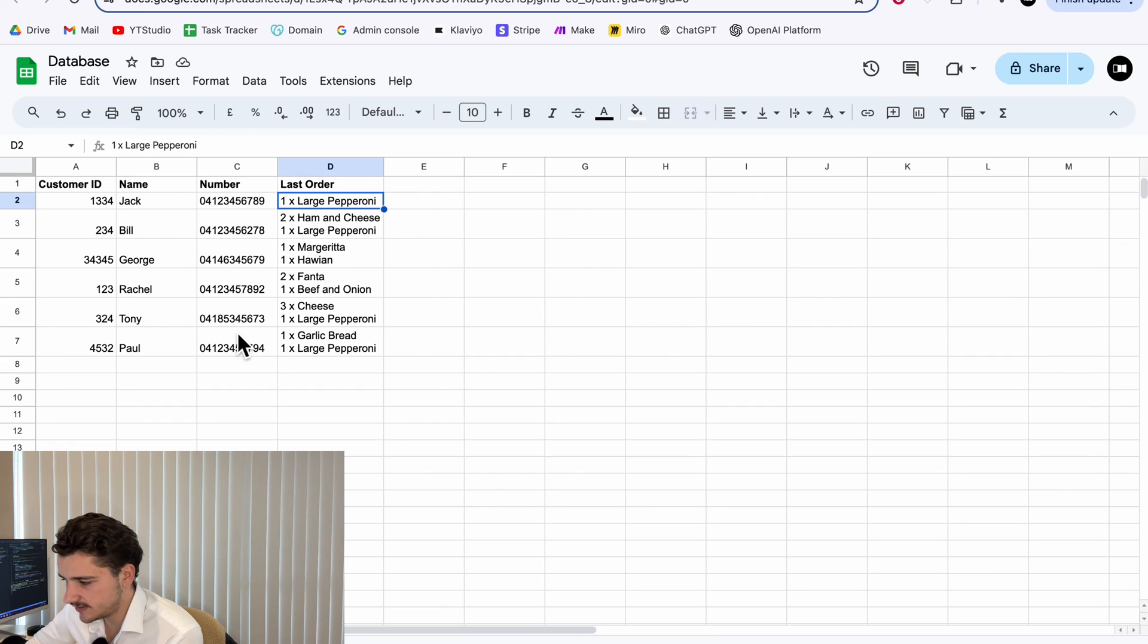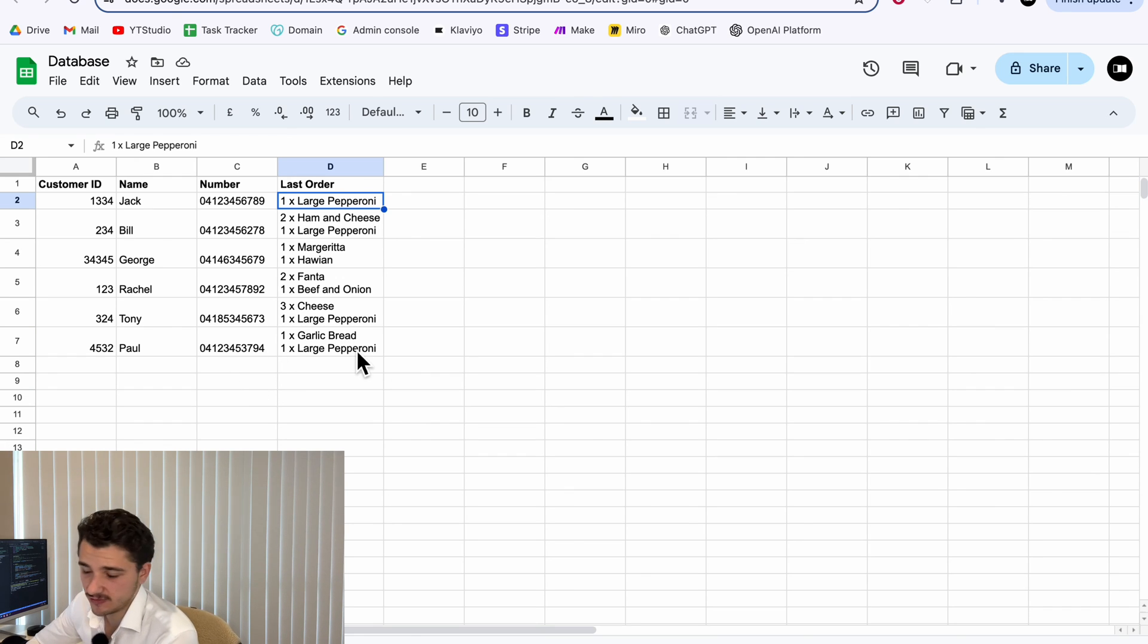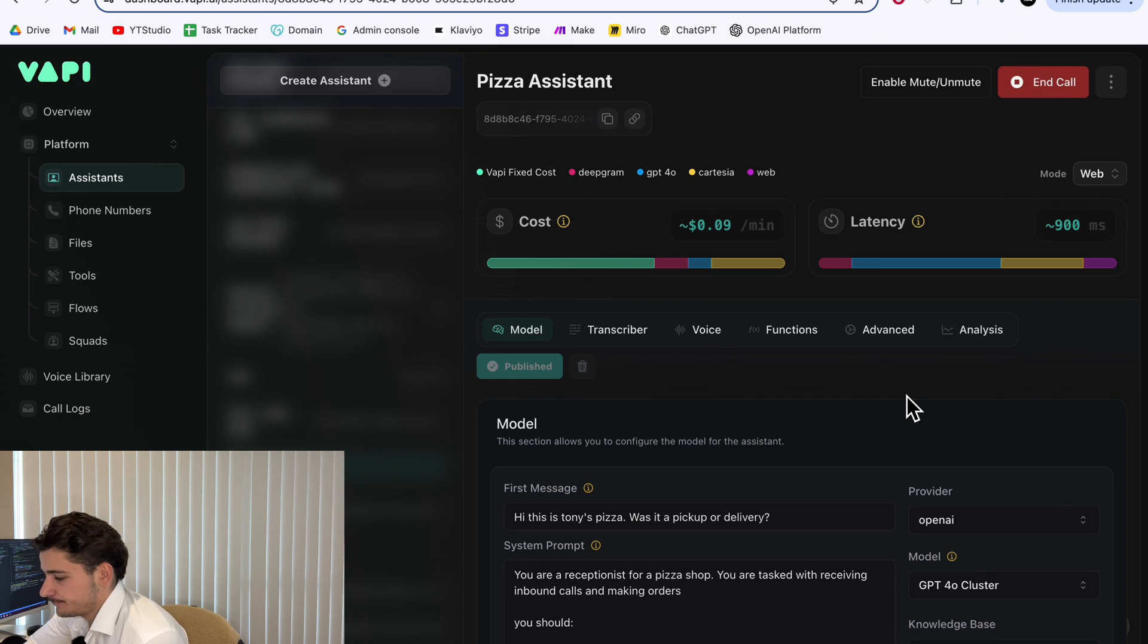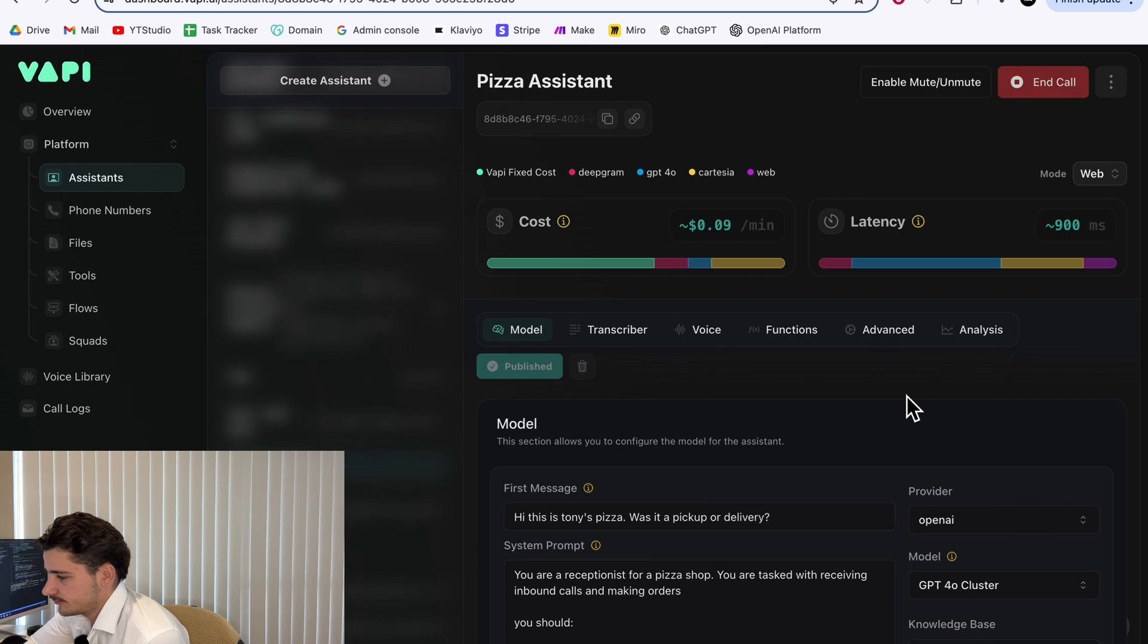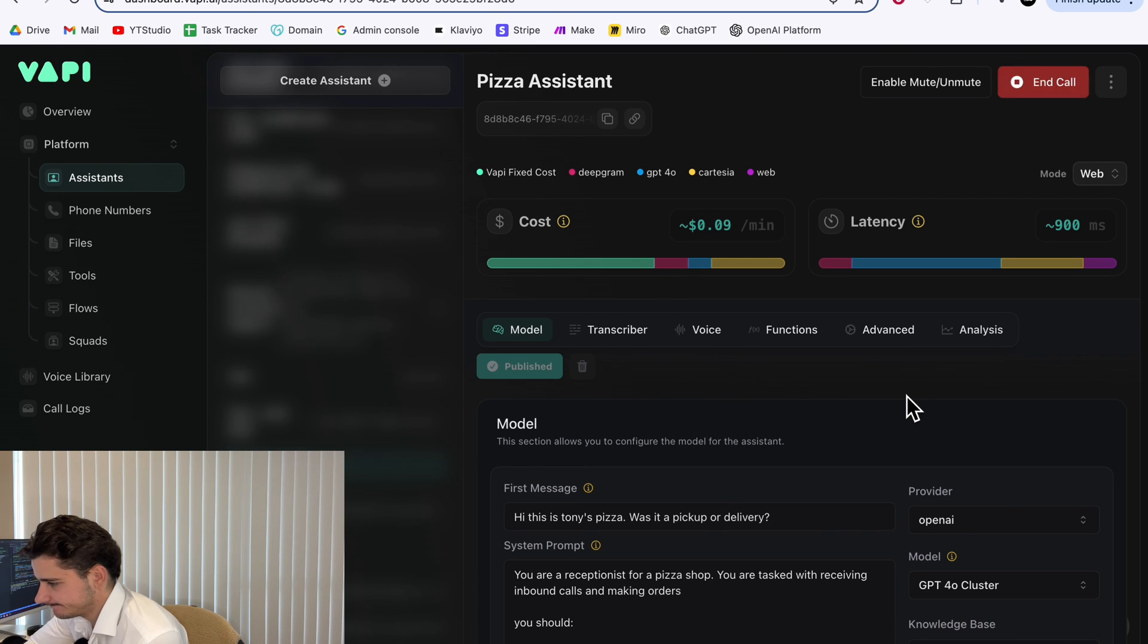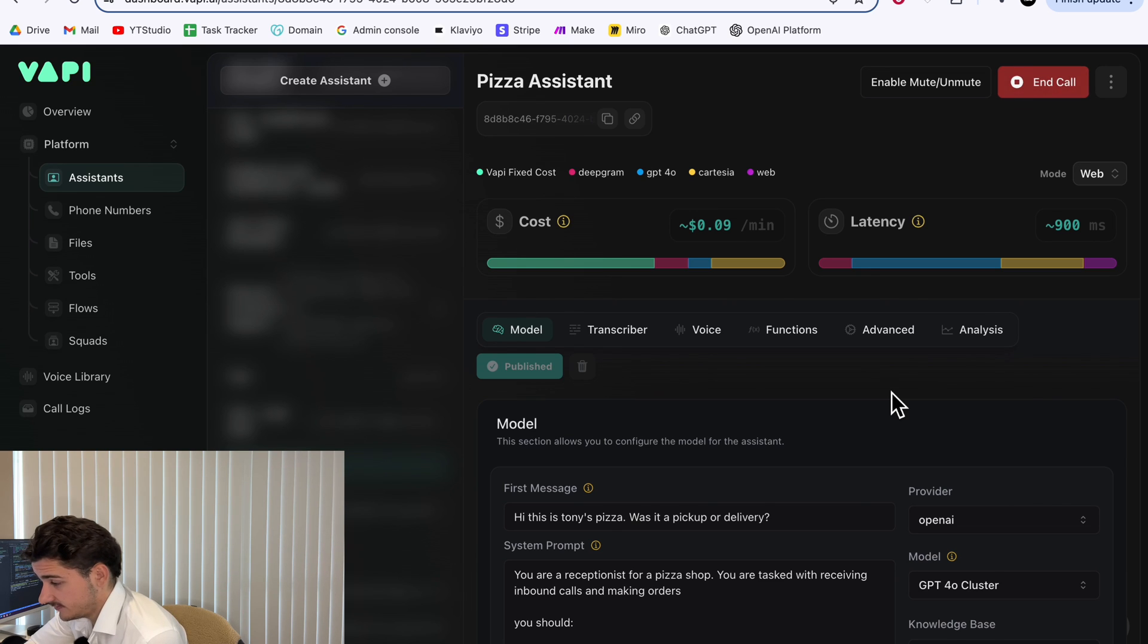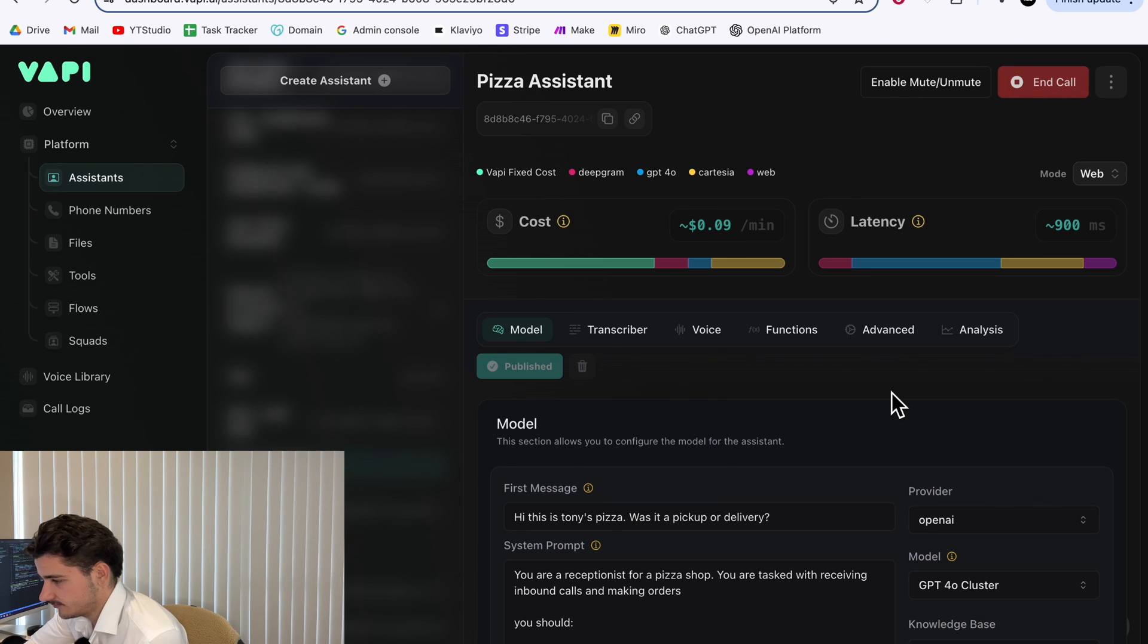Next we'll call up from a different number so I'm not in here and then it should return what can I get for you. [Test call dialogue: Hi, this is Tony's Pizza. Was it a pickup or delivery? Pick up please. Great. Could I get your phone number please? Zero, zero, zero. Could you please provide the complete phone number? Okay. 0473085854. Thank you. What would you like to order?]